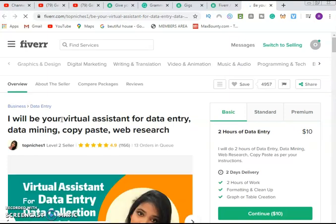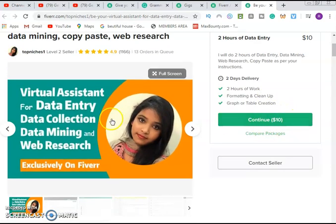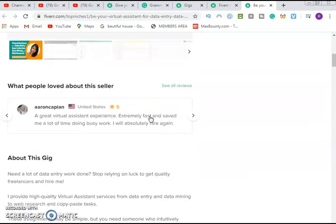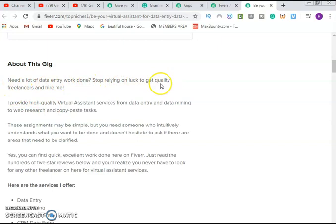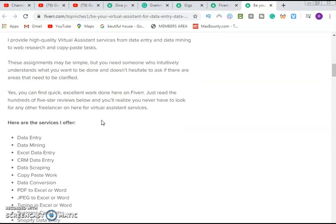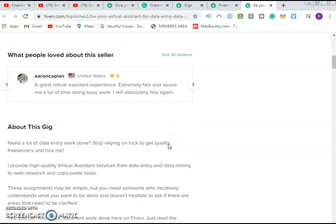I will be your virtual assistant for data entry. You can see this person has sold 1000 plus gigs at the rate of $10. Now it's a level 2 seller. Open this person's profile again, you'll see the job this person has done. Just for $10 within 2 hours work. Starting from $10. Can you see, a very young girl from United States. You see the gig: need a lot of data entry work done. Stop relying on luck to get quality freelancers and hire me. I provide high quality virtual assistant. Just follow the same process. Can't you do data entry?